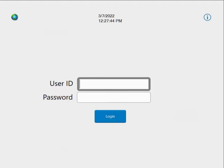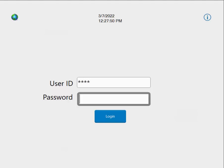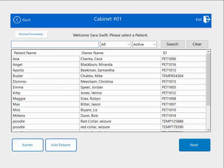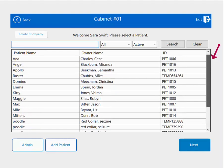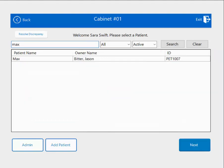First, you'll want to log in to Cubex. You can either use your login credentials or your fingerprint. Once you've logged in, this is the patient screen, and all your patients that are currently active in the system are on this list. To find your patient, you can either use the search box at the top, or the scroll bar on the right-hand side of the list. If you use the search bar and start typing in the name of your patient, you'll notice that patients that don't meet the criteria disappear, making finding your patient a little bit easier and faster.